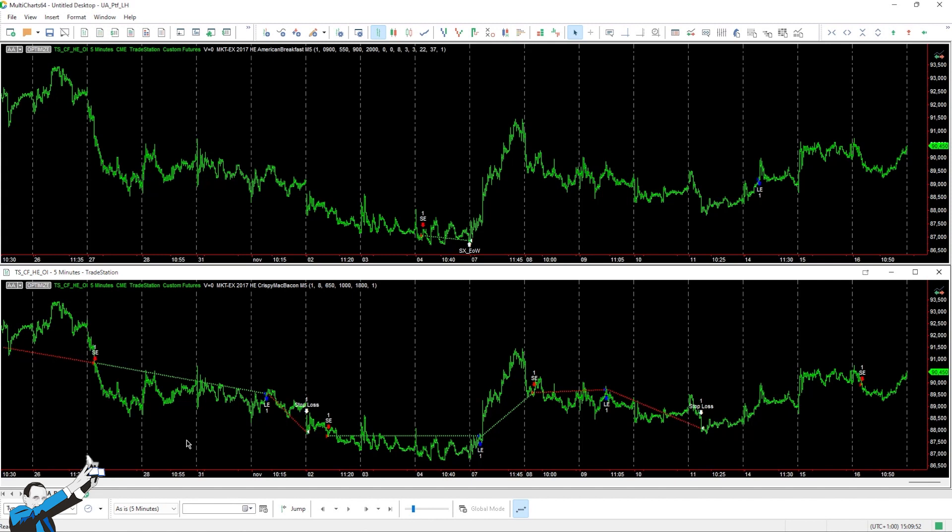Lean Hogs futures are products that are only traded for just a few hours a day, and again, unlike some of the larger and more liquid futures that are open 23 hours a day. Now these futures have trading sessions that only last a few hours per day, and the session of Lean Hogs in particular goes from 8am in the morning to 1pm.